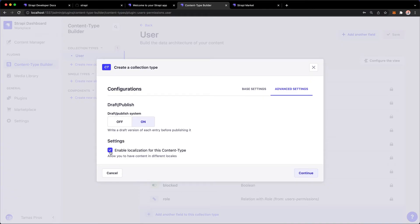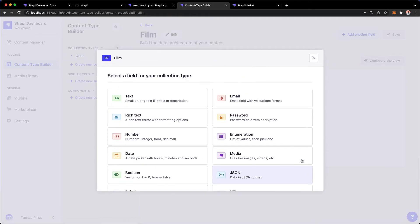And you can also enable localization, which you can, by the way, set up using the settings. You can set internationalization settings under the settings on the left-hand side. But anyway, so we have the Film Content Type.